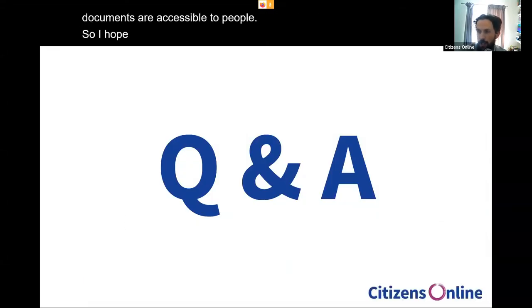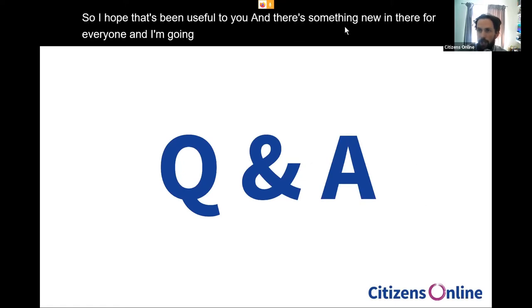I hope that's been useful and there's something new for everyone. I'm going to stop sharing the screen now and we'll deal with some questions and answers. We've got a good question from Gus Campbell about alt text — Gus, I'm going to unmute you.